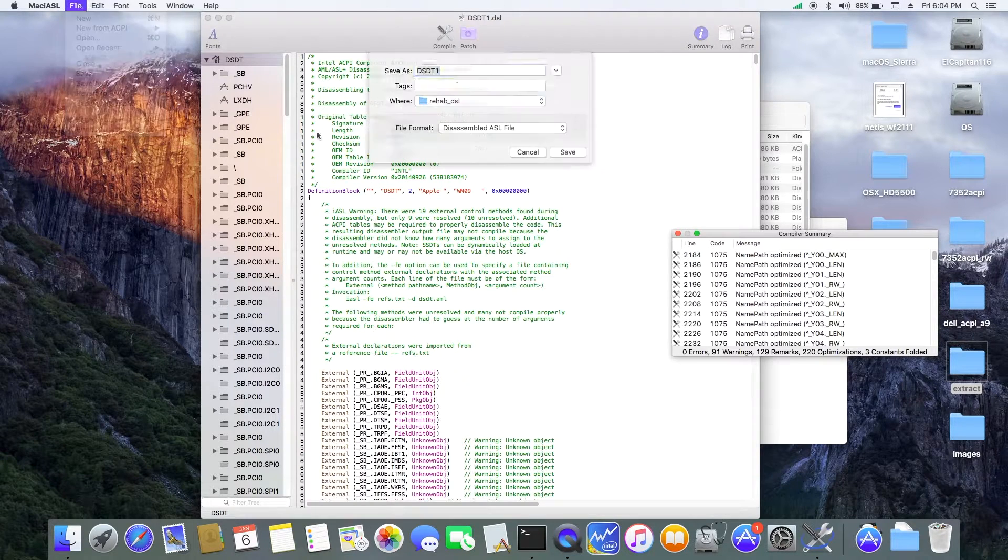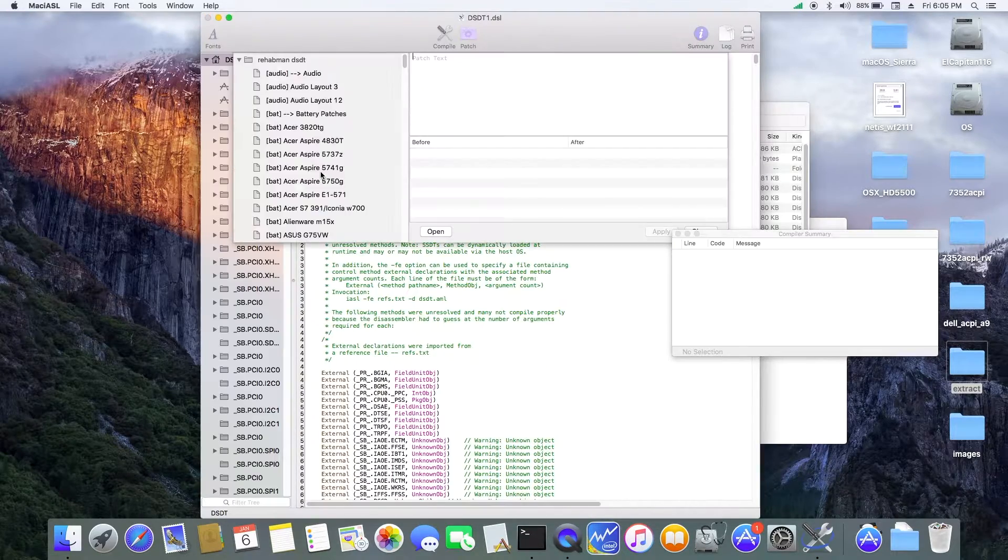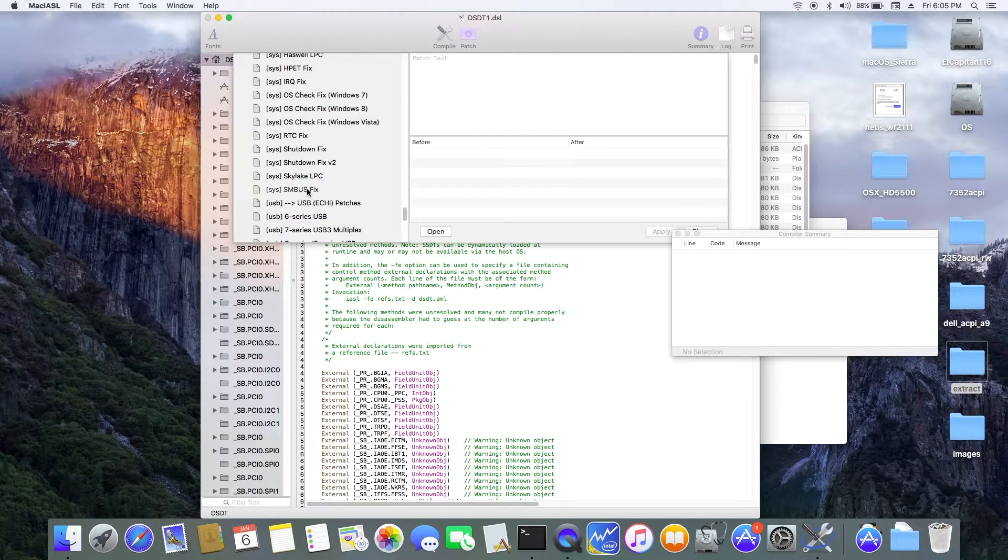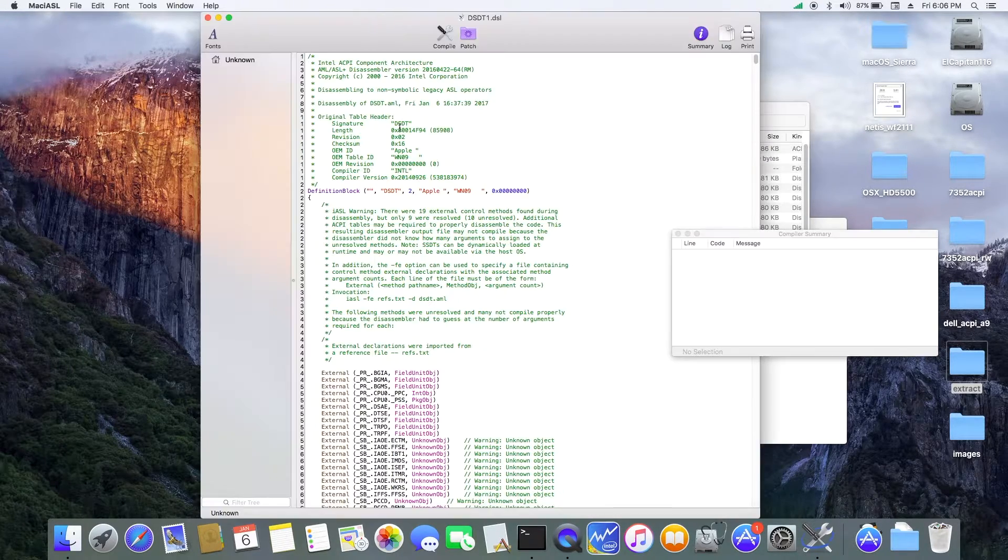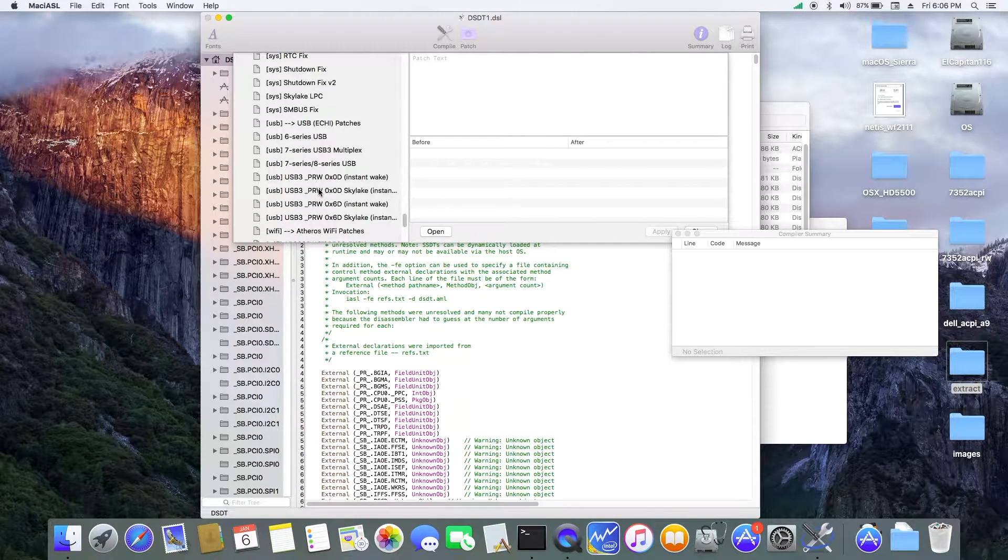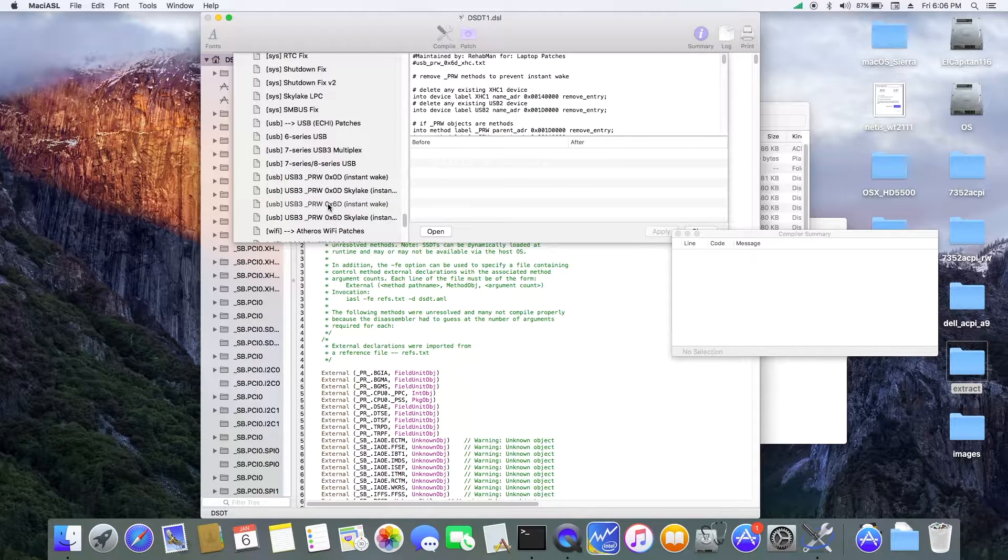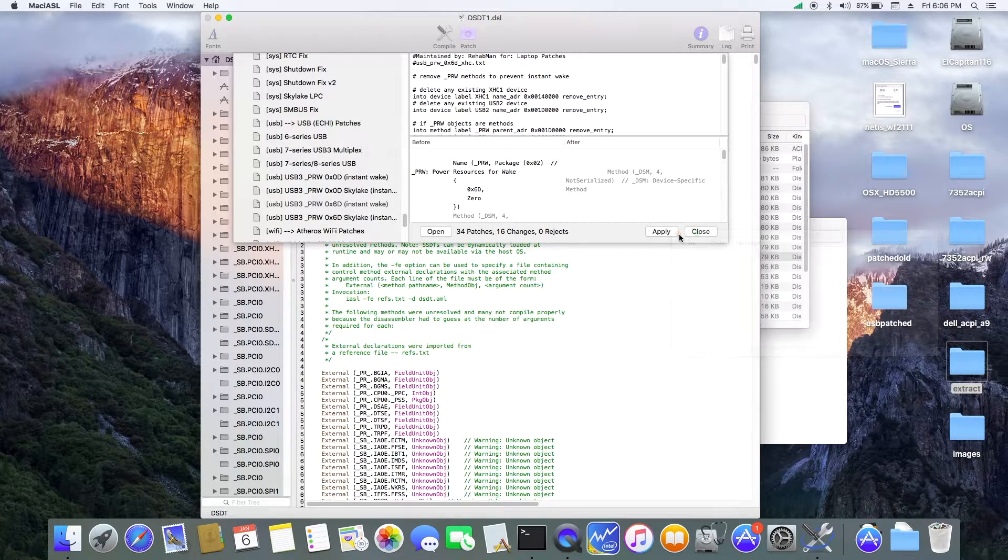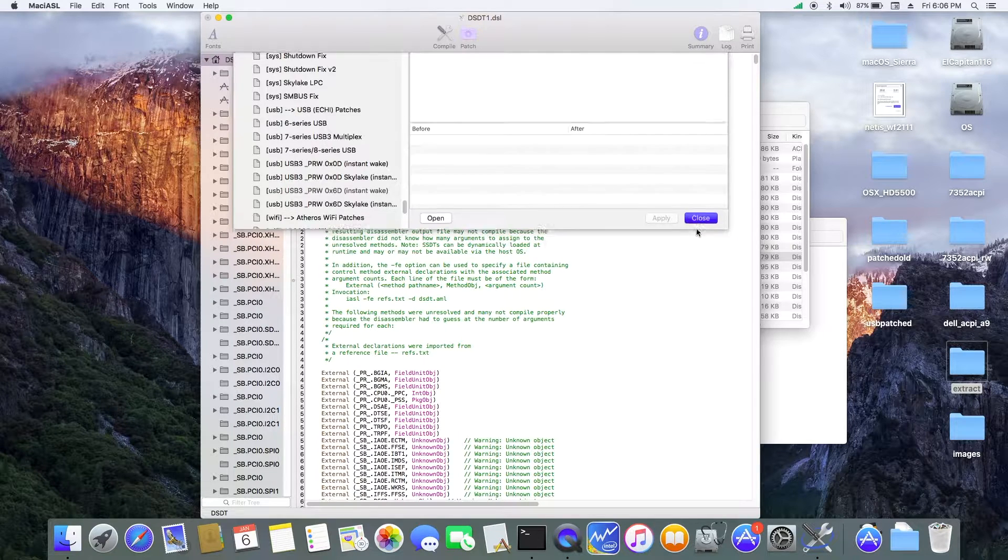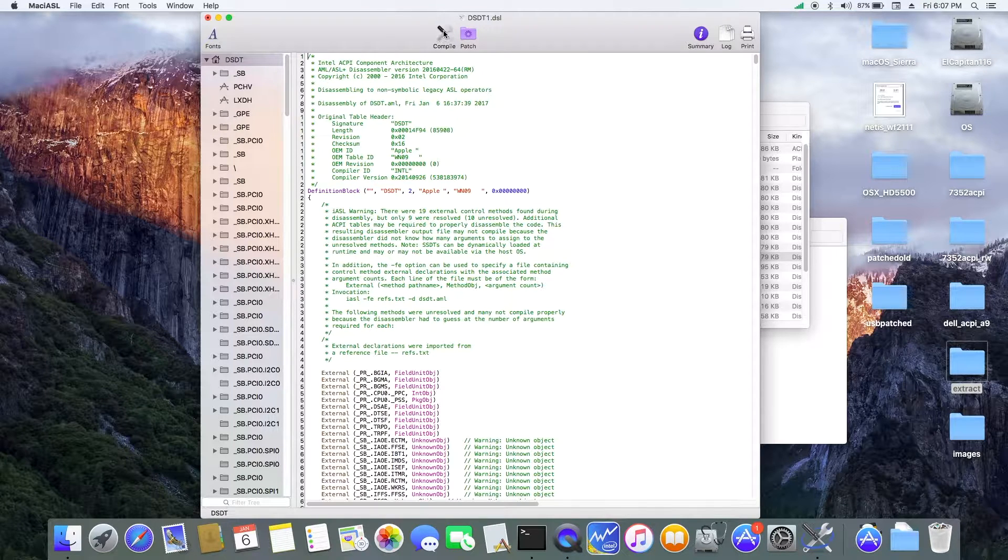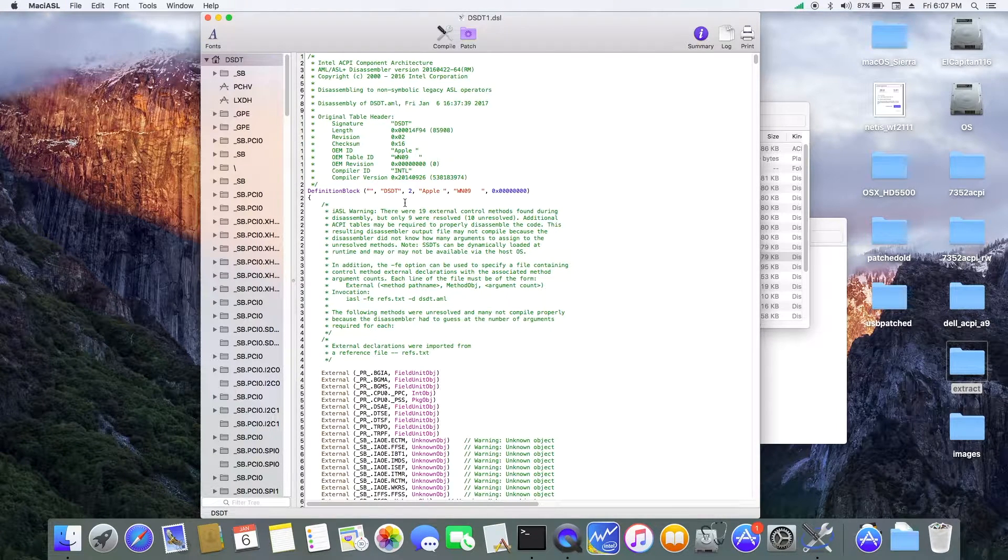Now SMBus. So now, we want to patch the Intel graphics. So, this laptop had a 06D, so we're going to apply, compile, alternate S.